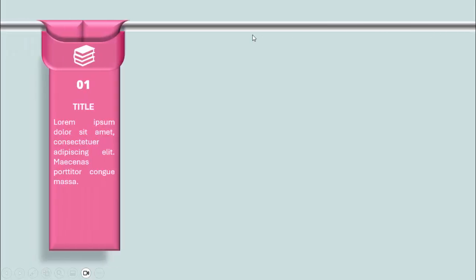In today's tutorial I'm going to show you how to create four hanging ribbons infographics in PowerPoint. As you can see, I've created this bar here — when I click it, it will show me the first ribbon in pink color. You can add the icon, the option number, and the title.